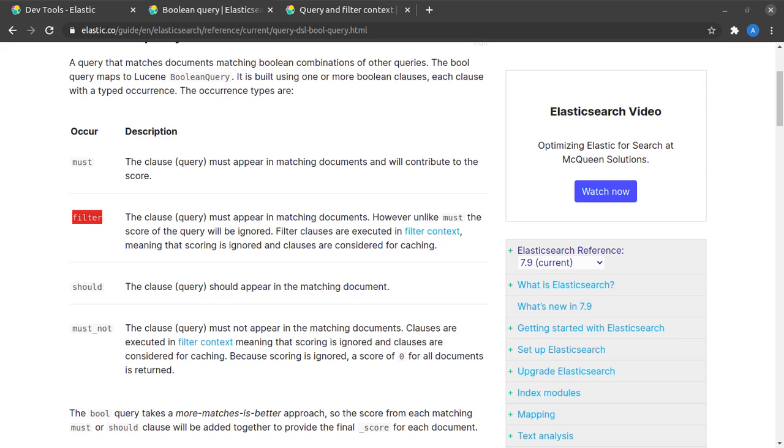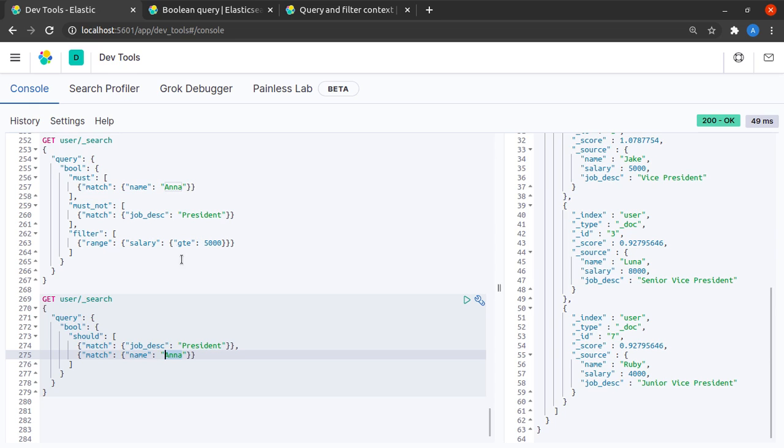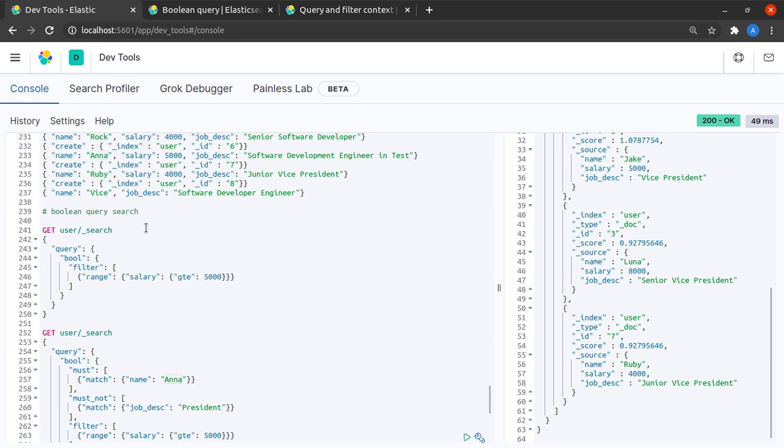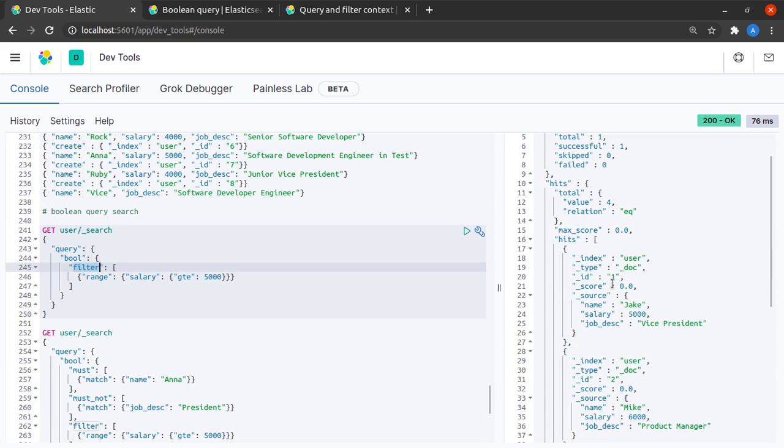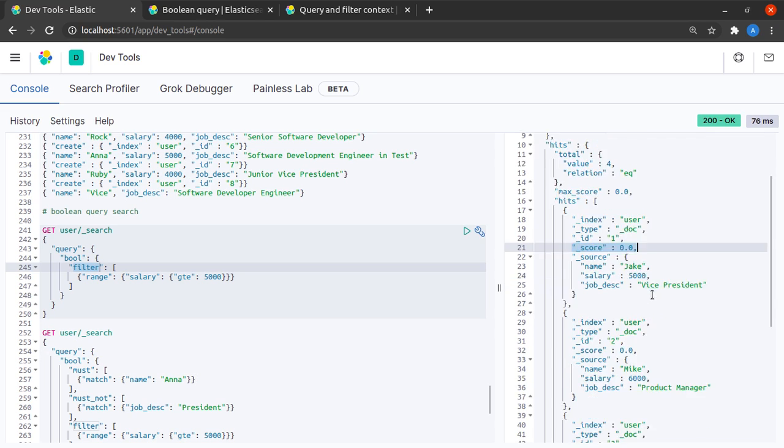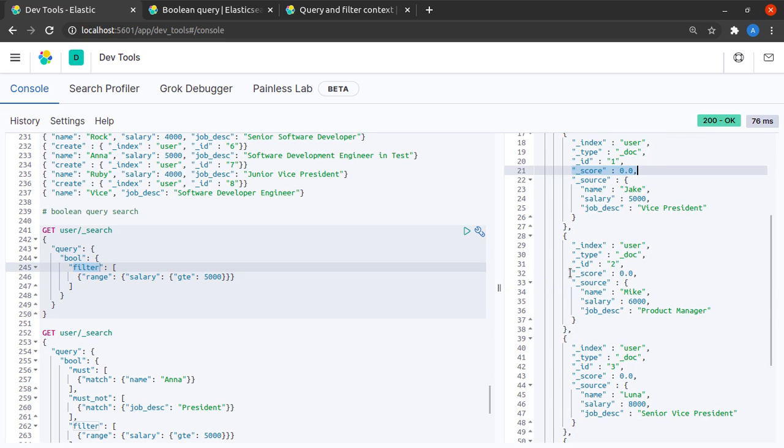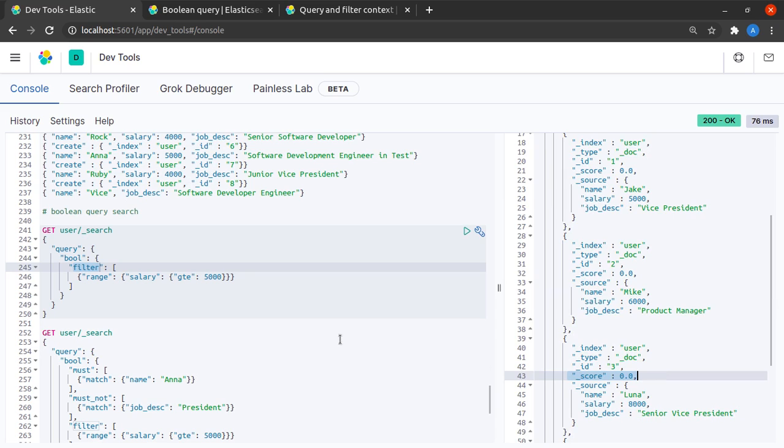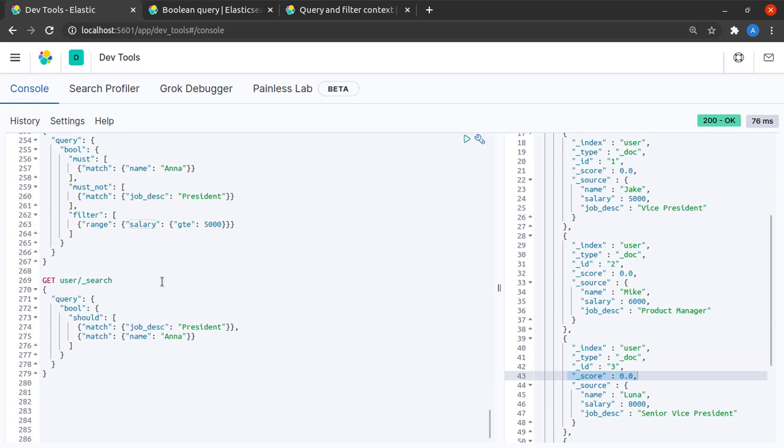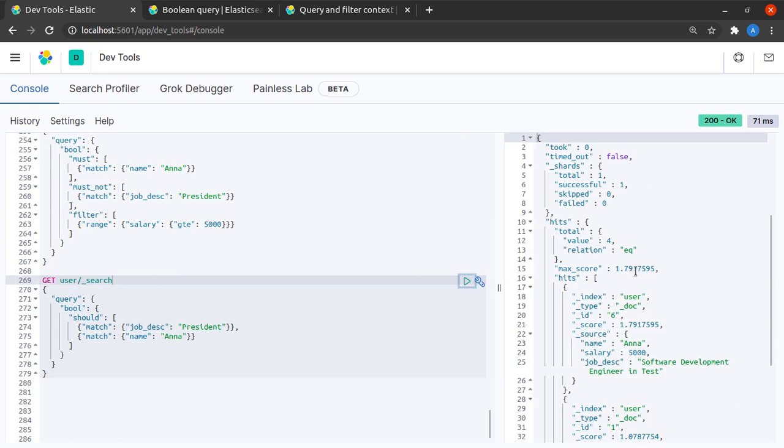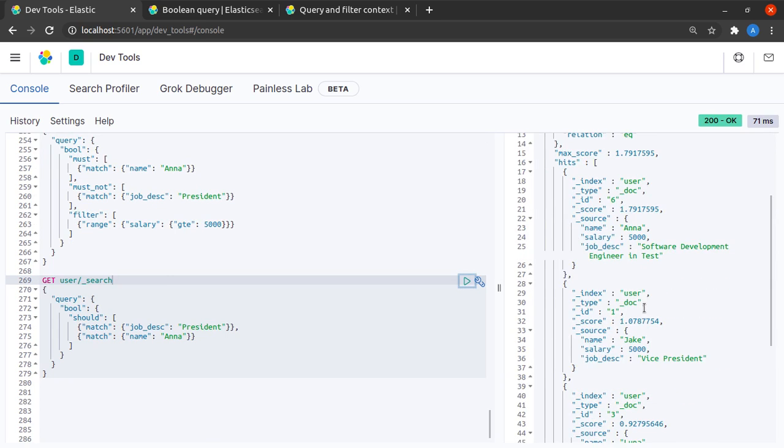To see that in action we'll head back to Kibana and we'll try our very first example in which we only have the filter clause and we can see that all the relevance scores in here are zero because it is just doing a yes or no filtering based on the salary being greater than equal to five thousand. If we see the other example we see that yes our documents are scored according to the relevance of the search terms.